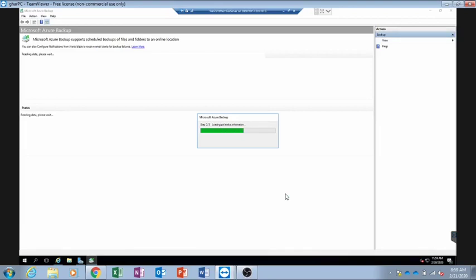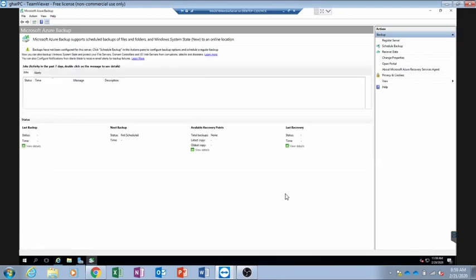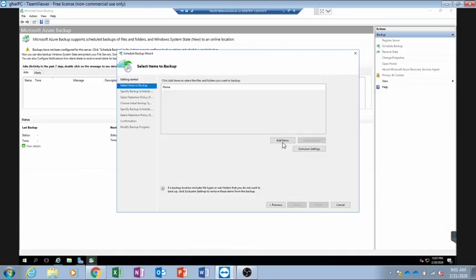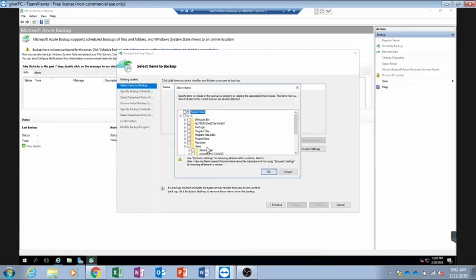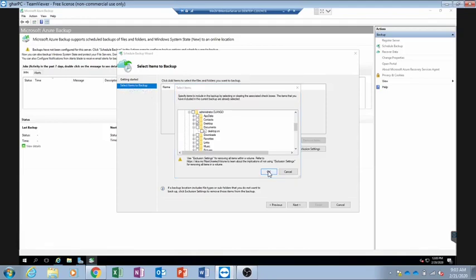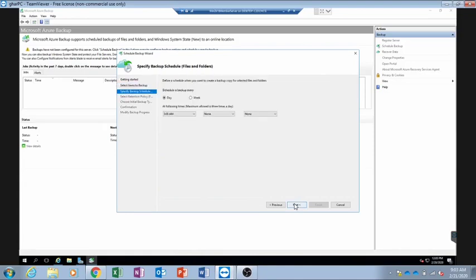From here we can set up our backup schedules and select the files and folders we want to backup. We will click on 'Schedule Backup'. The backup wizard is now open and we click Next. We select the items to backup — for testing I will backup my Desktop folder, which contains a test folder with a notepad file in it. The backup schedule is set to daily at 3 a.m. Note that it only allows a maximum of 3 backups per day.